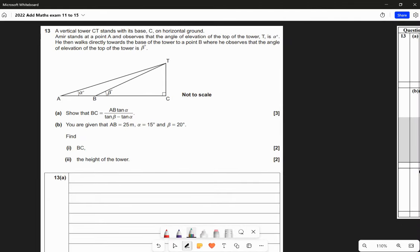A vertical tower CT stands with its base C on horizontal ground. Amir stands at point A and observes the angle of elevation alpha, then walks directly towards the base of the tower to point B and observes the angle of elevation beta, which has changed. Show that BC equals AB tan alpha over (tan beta minus tan alpha).